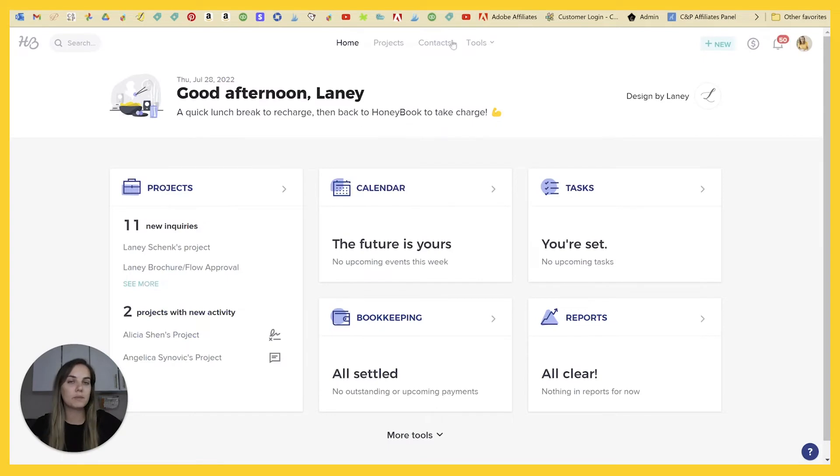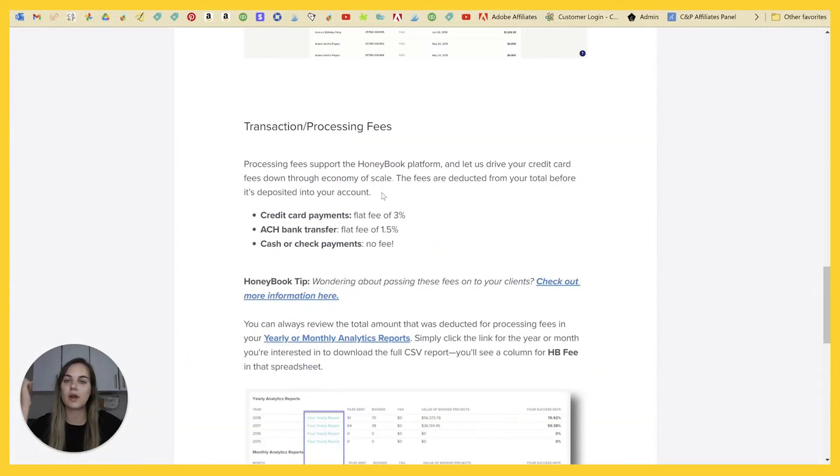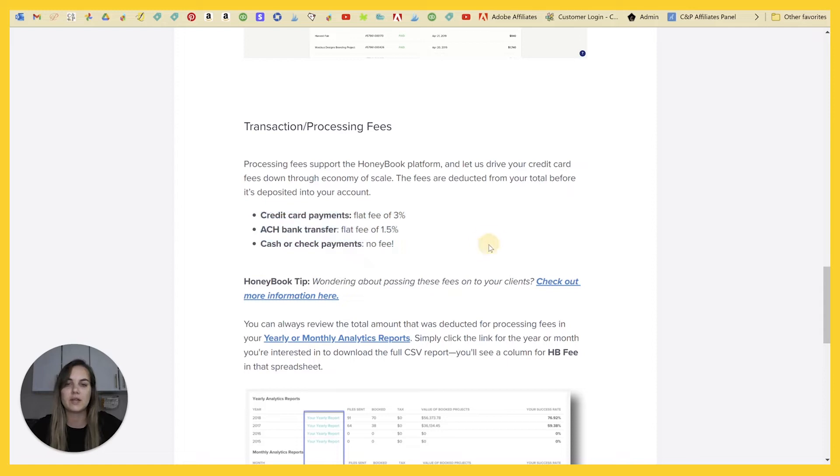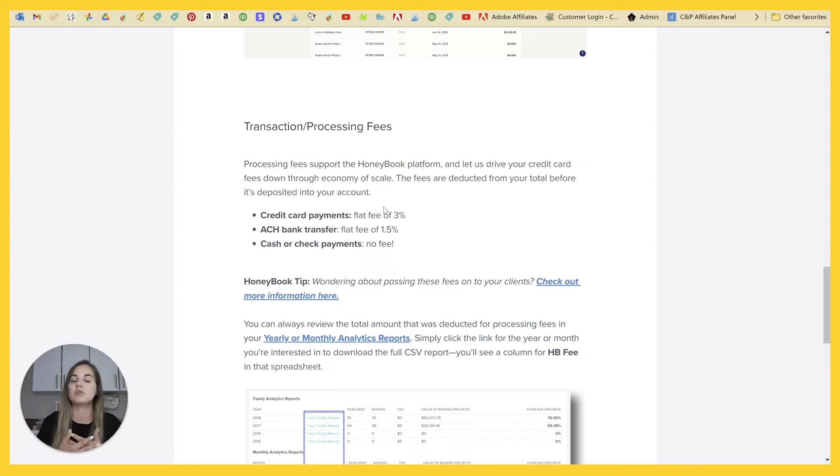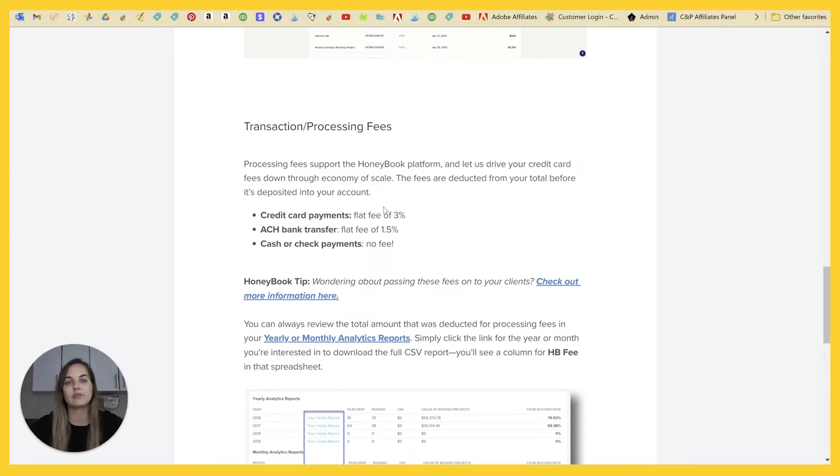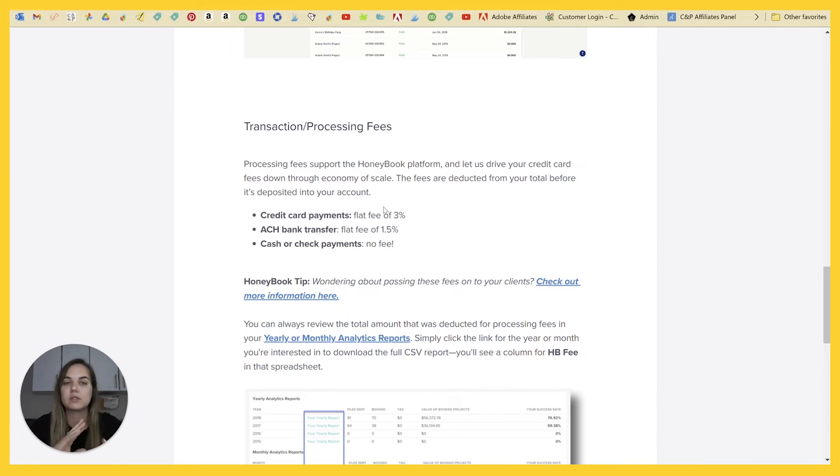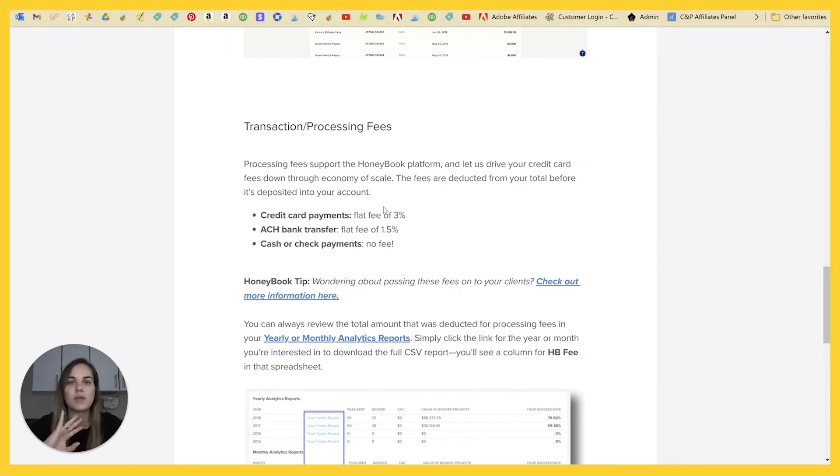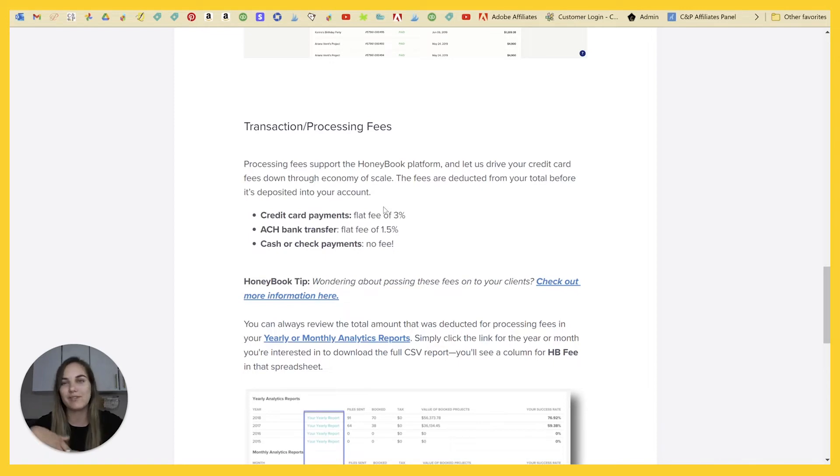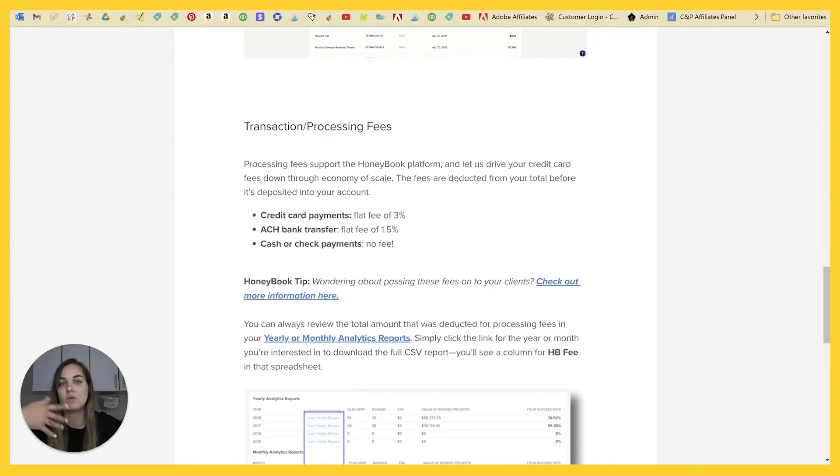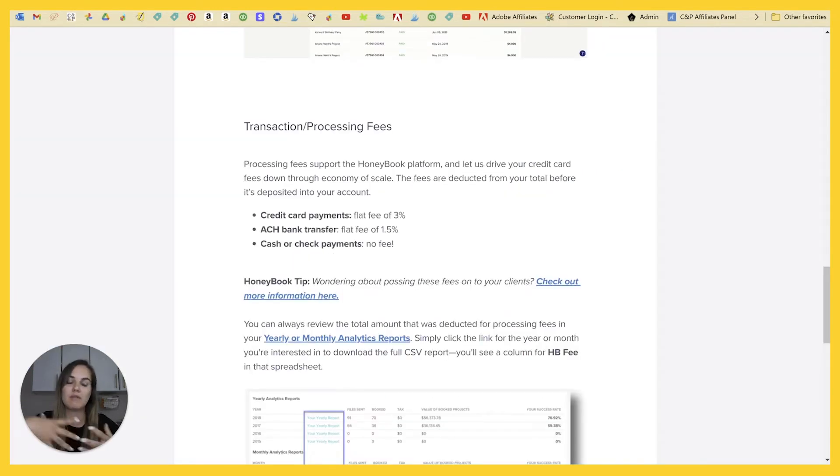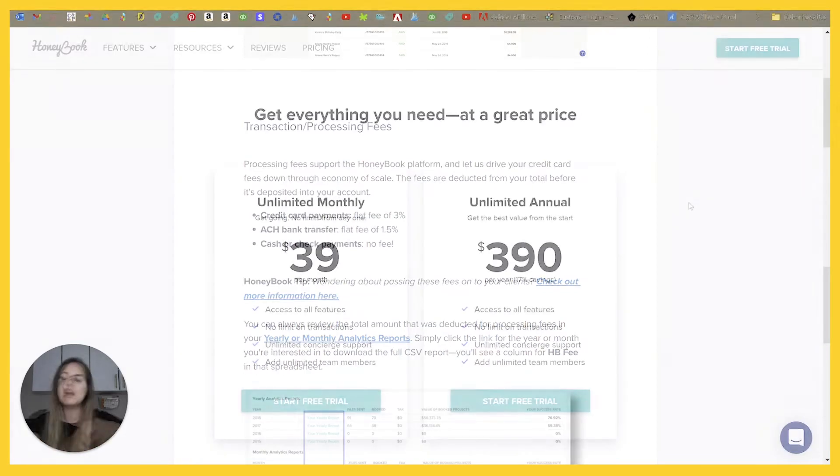HoneyBook is its own payment processor and the current transaction fee is 3% or 1.5 for ACH, which is basically about the same as we said to 17 Hats. But what's nice about that is you don't need to have a different account. You can do everything through HoneyBook and then all your refunds and other things will also happen through HoneyBook. So that can be a plus or a minus. If you're already using Stripe or Square for other things in your business and you want everything to be under that, then definitely go with 17 Hats. If you want to keep it really, really simple, HoneyBook is going to keep everything all in one and the fees are very, very similar.